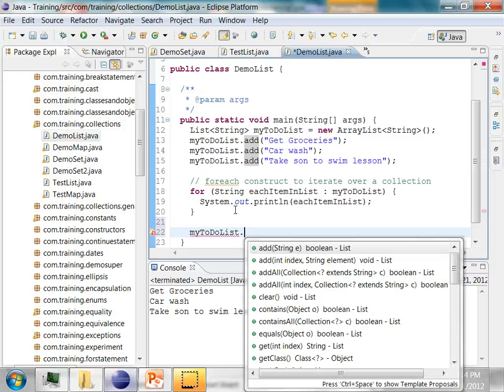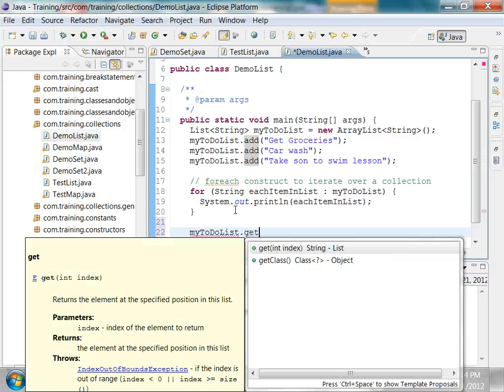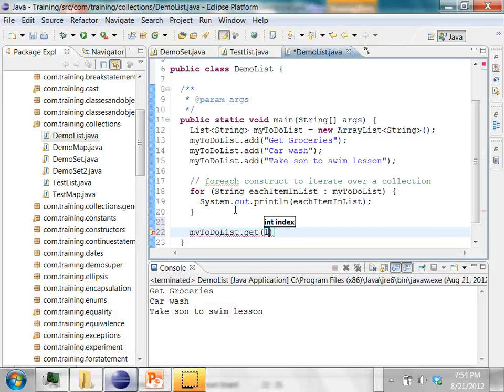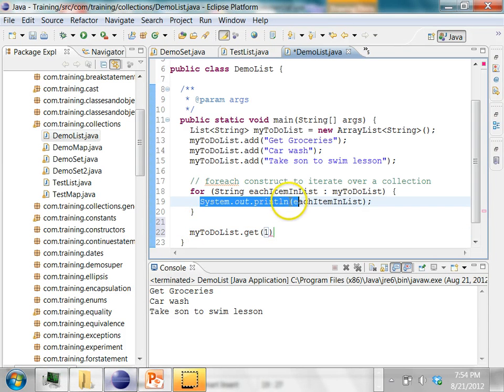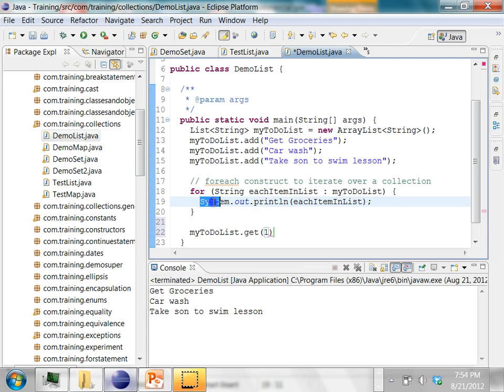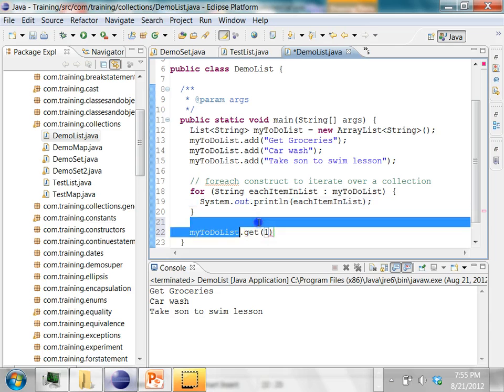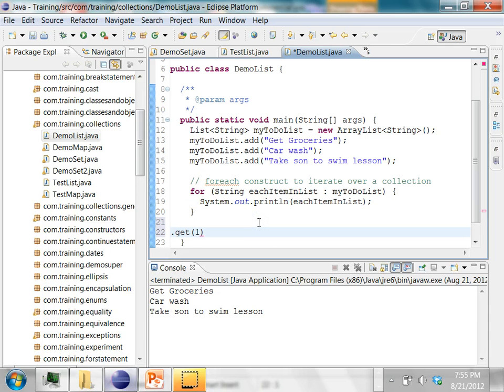One more thing you can do with this is you can say myToDoList.get and using the index I said you can access any element in the list. Let's say I want to find the one at index 1 and then I want to print it out.